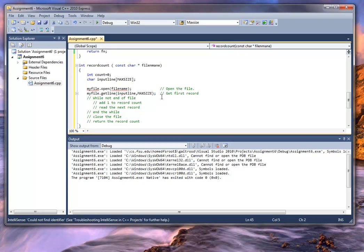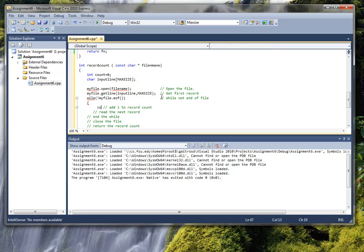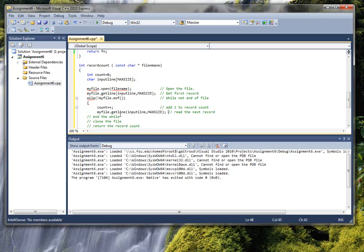Now we want to do while not at end of file — and this is a little tricky. While not symbol, myFile.eof. While it is not at end of file, we're going to say count++. Then we're going to read the next record, and it is exactly the same line right here — myFile.getline. You can actually highlight it and copy it and paste it right there.